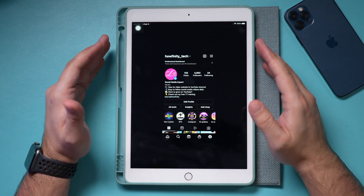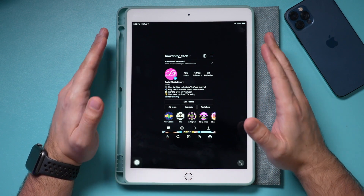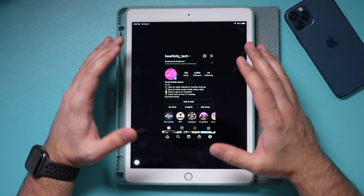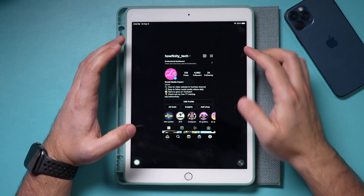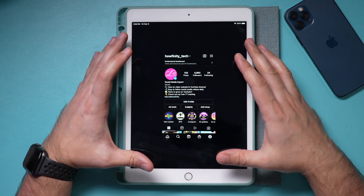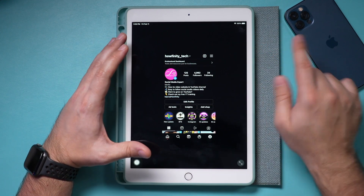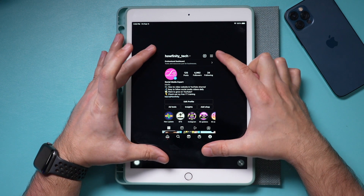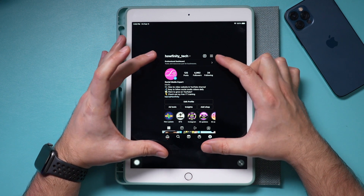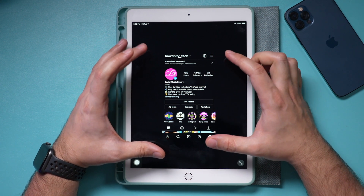If you open up Instagram on the iPad, for some reason to this day they still don't have a native full screen version of Instagram on iPad. It's just the iPhone version in that size in the middle of your iPad screen.